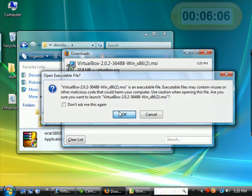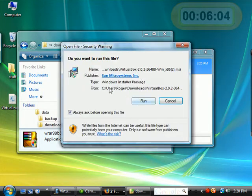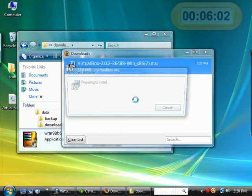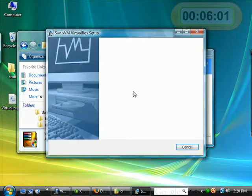And if I double-click on this, it'll start the installation. Do you want to run this file? And I say yes, and the installer begins.